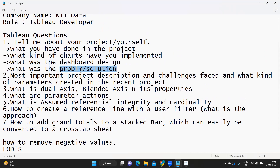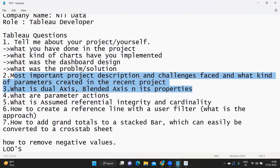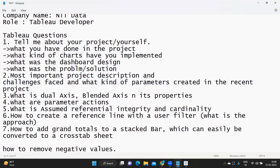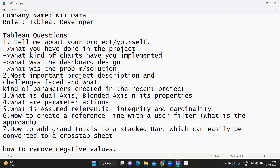Next is a generic question about project descriptions and challenges faced. This is mostly related to challenges you have faced. The following question was about parameters — there is a high probability that we use parameters in real time in our dashboards. Be prepared with parameter scenarios: be it for YTD calculations or selecting something via a parameter. You need at least four to five scenarios ready. Please comment if you want me to create a video explaining parameter concepts and scenarios.